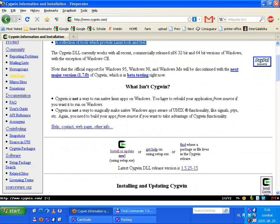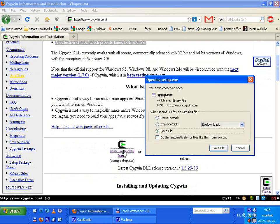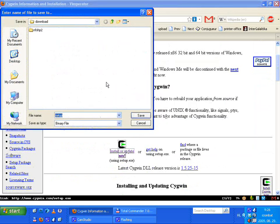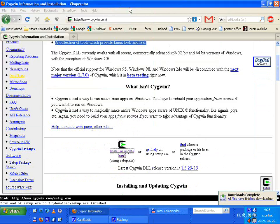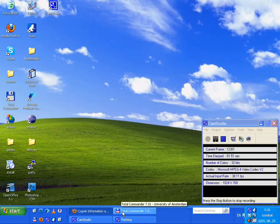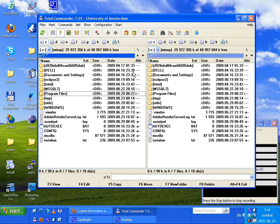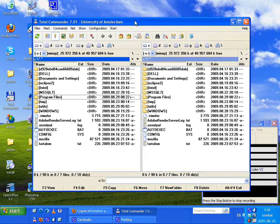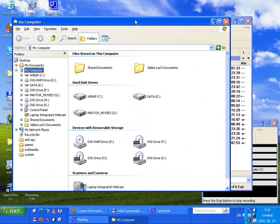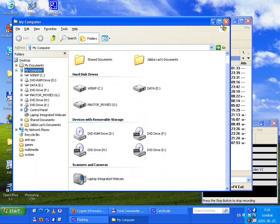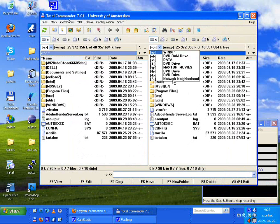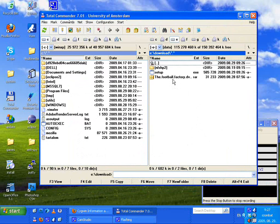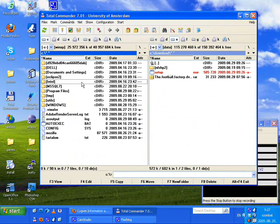From here, download the setup.exe and save it somewhere. Open your favorite file manager instead of Explorer — I find Explorer completely unusable, so I will use an orthodox file manager called Total Commander.